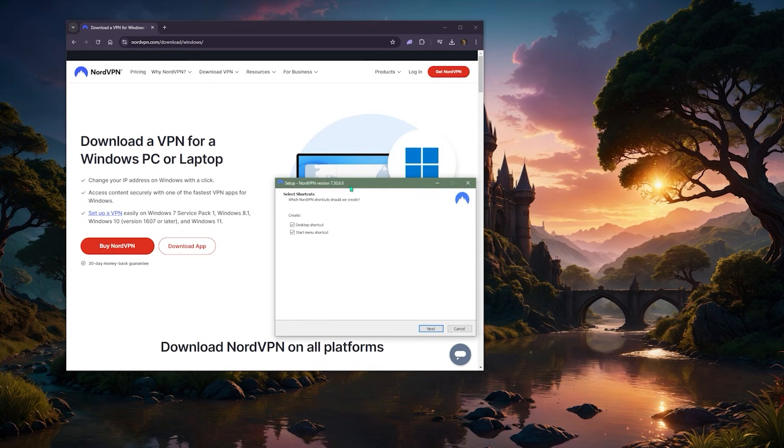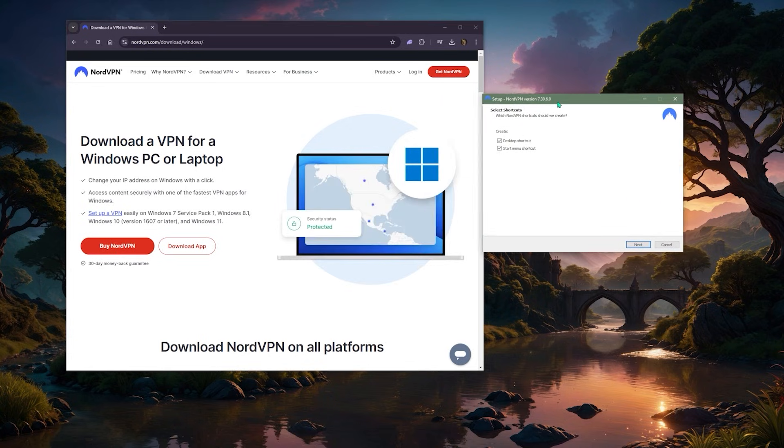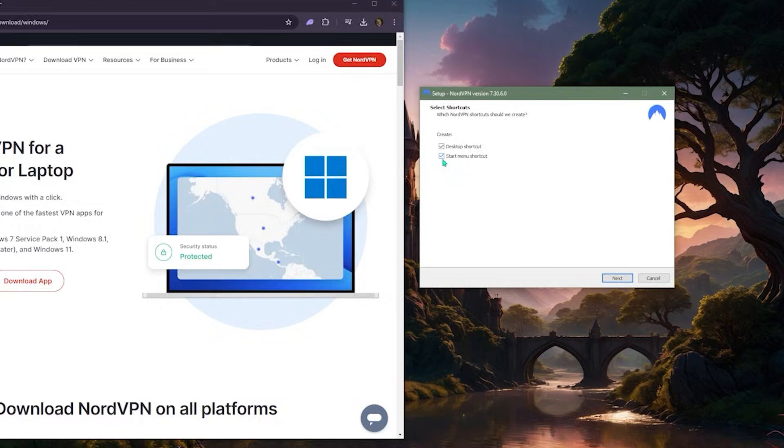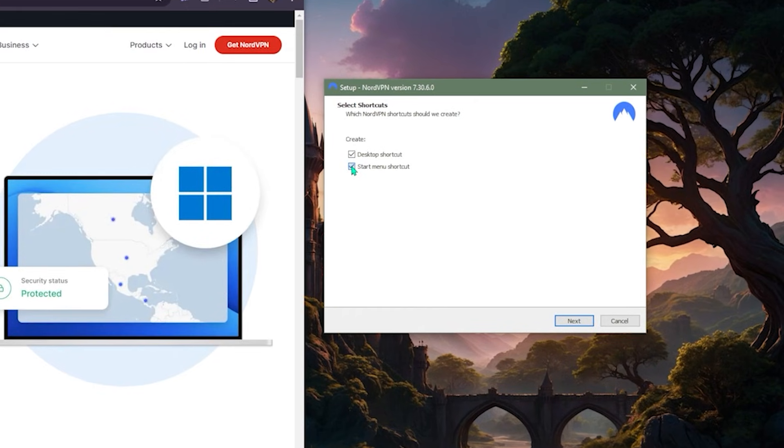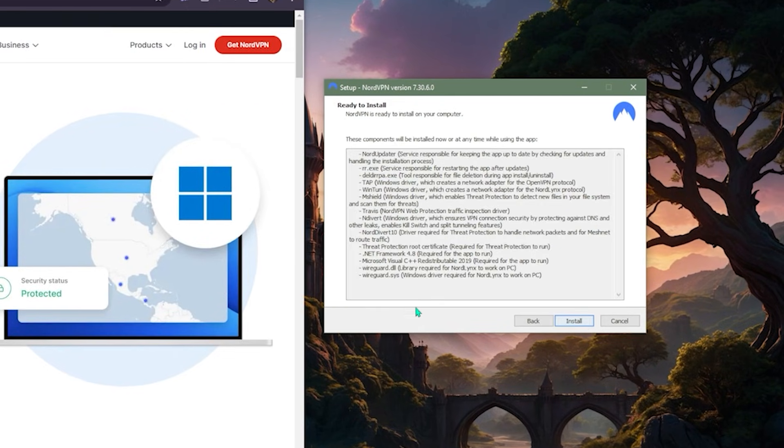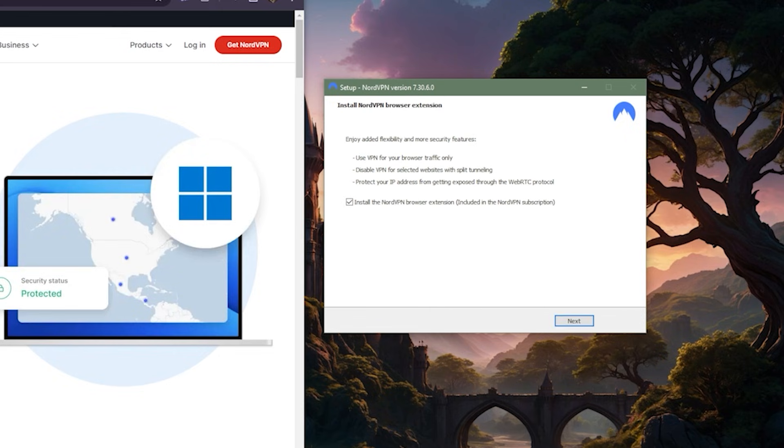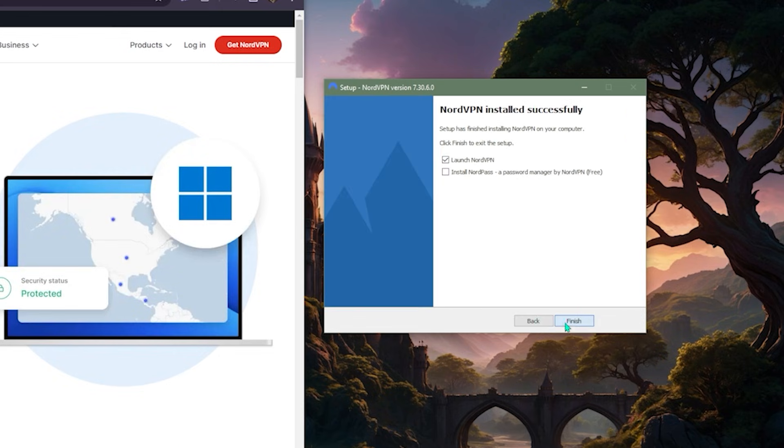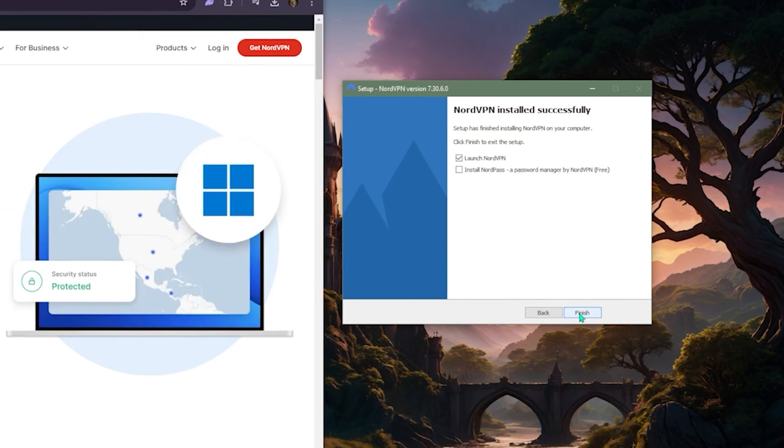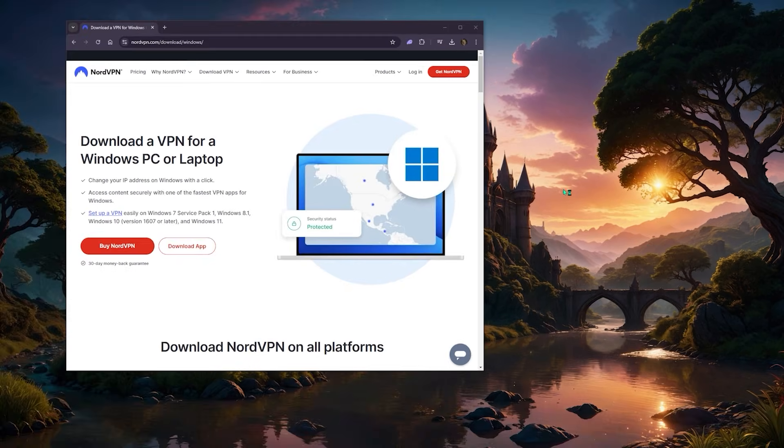Okay, so now that we've got this window, I don't want either of those. I'll just hit next, install. Here it'll ask you if you want the browser extension. Sure, I'll go ahead and do it, and let's launch NordVPN.